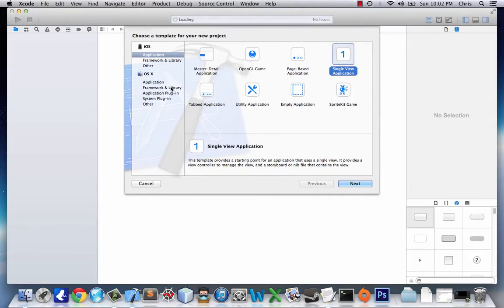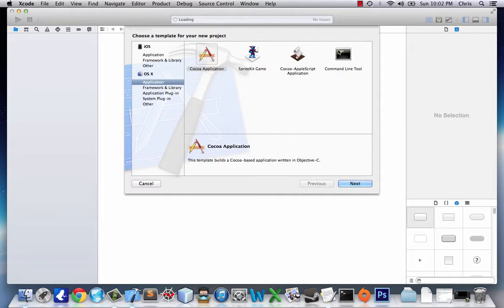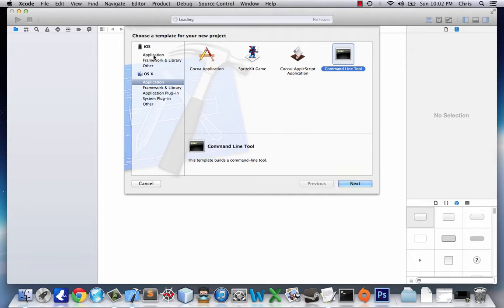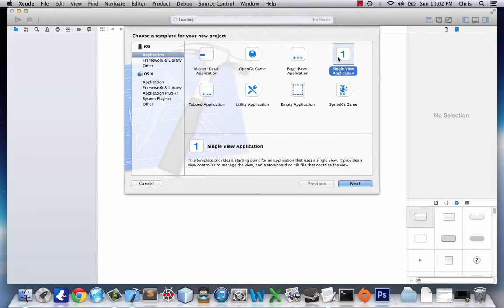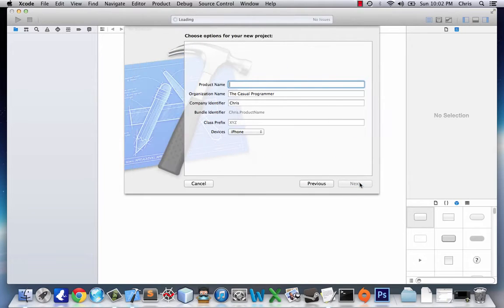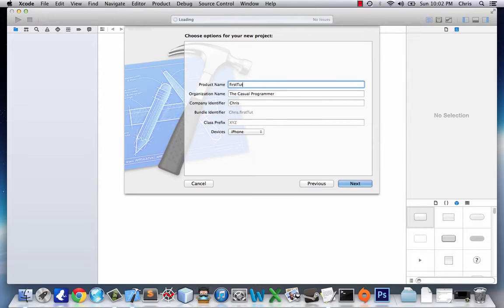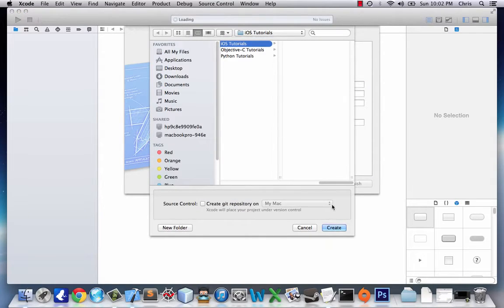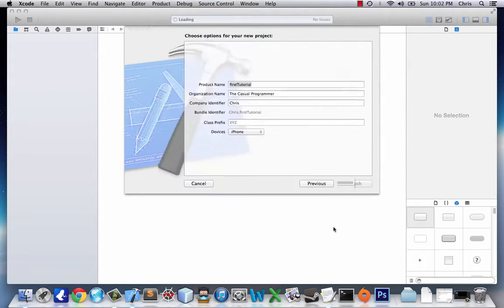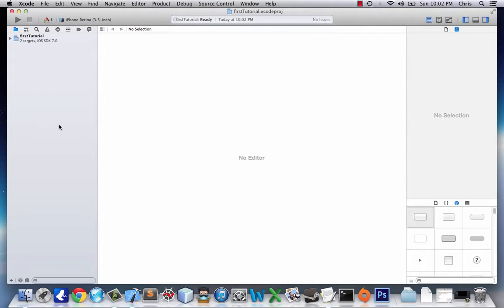Instead of our usual OSX command line tool, we're going to go up into iOS, choose Application, and then Single View Application. Name it whatever you want. I'll go first tutorial and create a save.